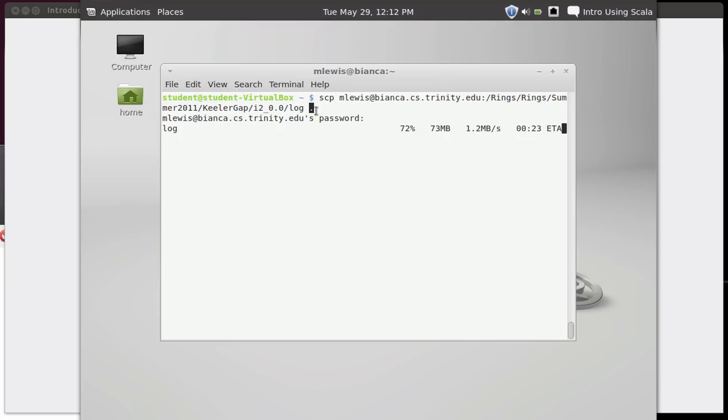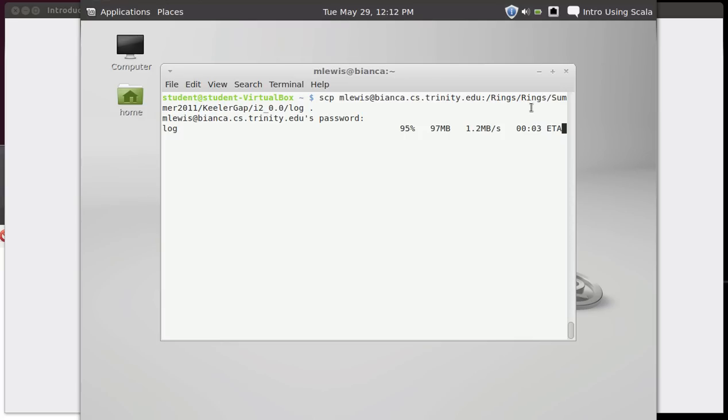Also, you can have it if you want, you can copy local files to a destination. So we could have done SCP and given it some local file first and then had the mlewis at Bianca colon whatever as the second argument. Technically, you could even have it go for two different remote machines. But that's an unusual usage.